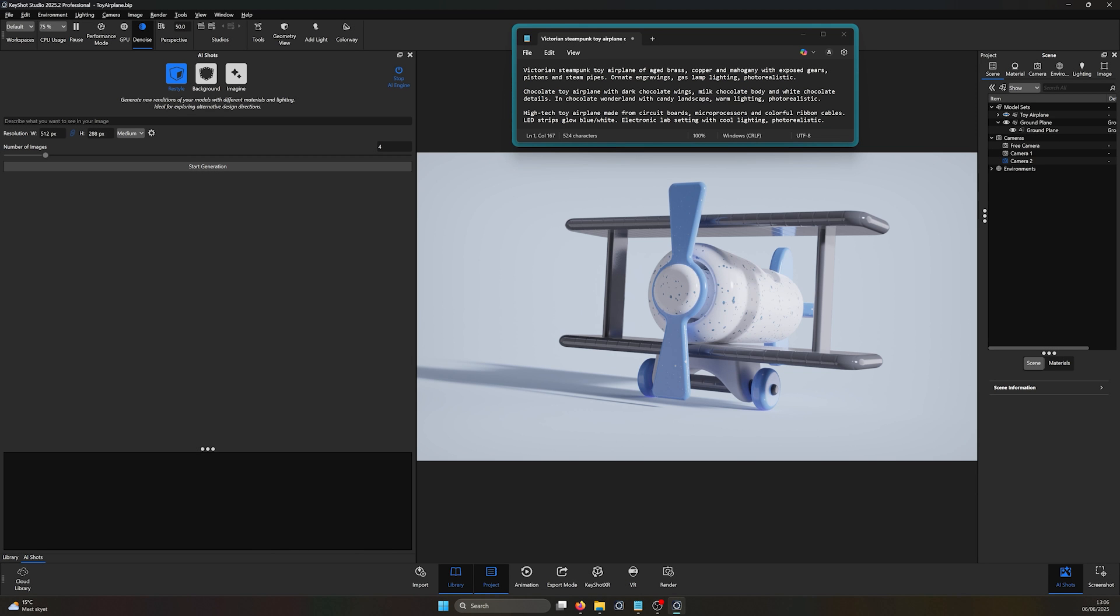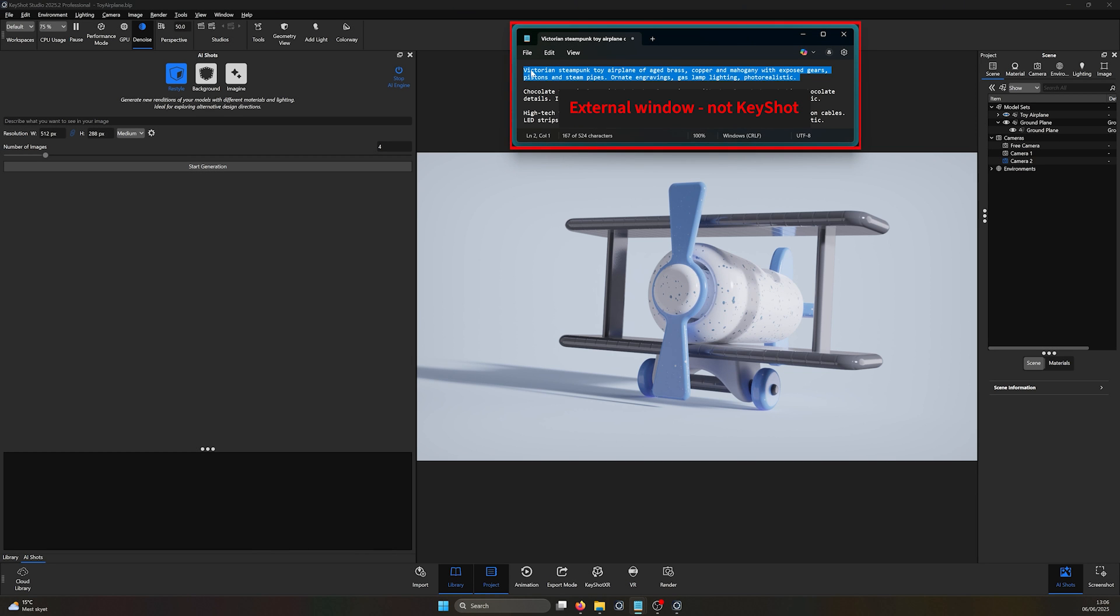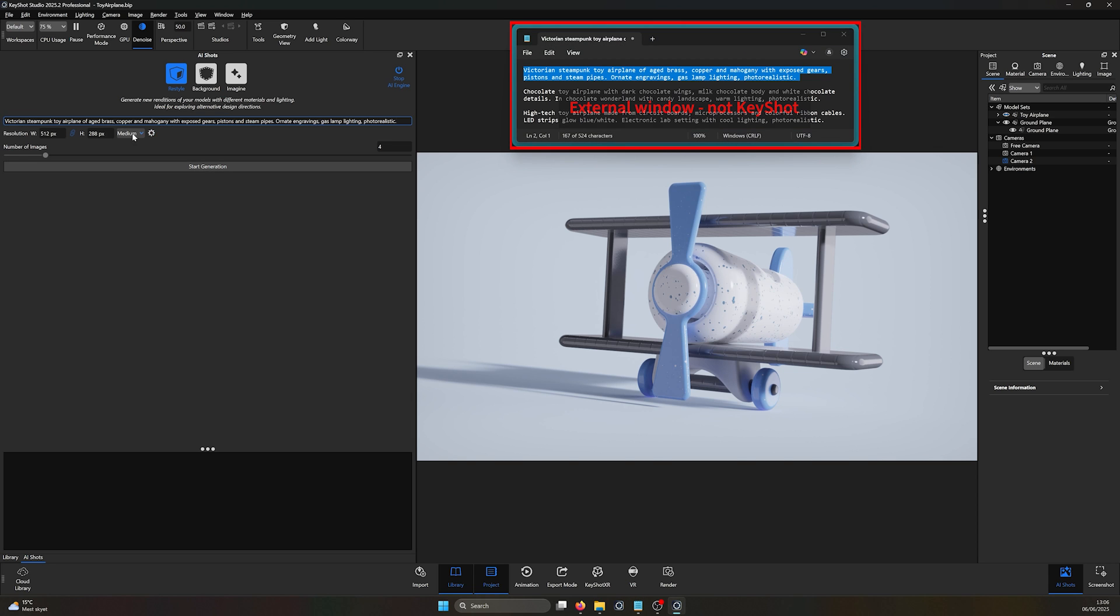What's going on, everyone? In this video, we're taking a look at Keyshot's latest and greatest, introducing the new AI Shots tool.